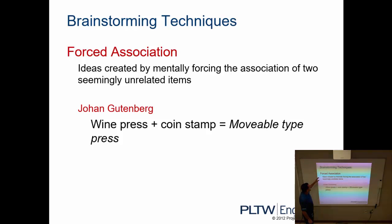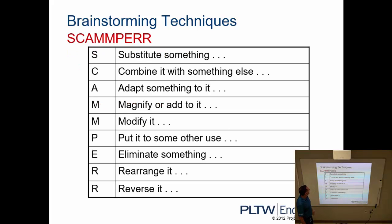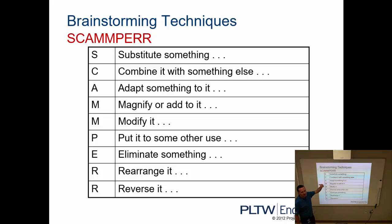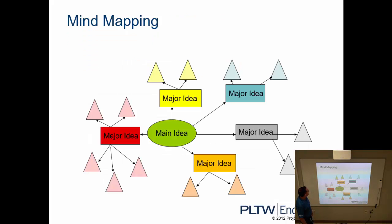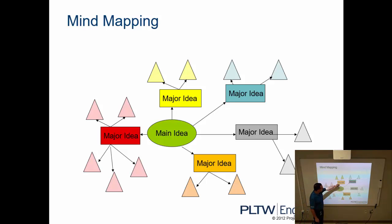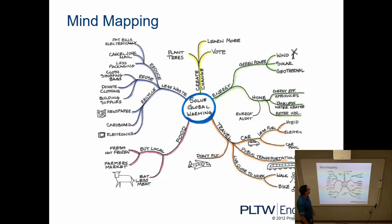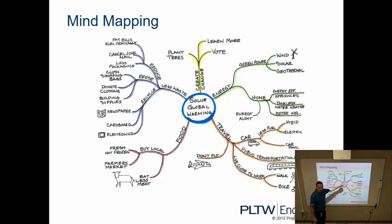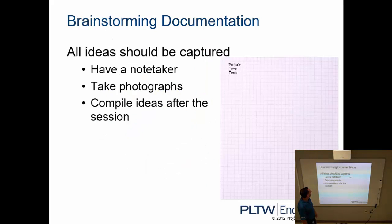There's also what's called forced association. The ideas are created by mentally forcing association of two seemingly unrelated items. We can use what's called a SCAMPER. This is really great too if we're piling on, if we're making an addition to or innovating on something that already exists. So this is something that we could potentially use. Mind mapping: start with the basic idea, we branch off, so a visual way of brainstorming our solutions. Another example of mind mapping, solving global warming. This is what we're trying to solve, here are the different ideas on how we would do that, and this is a graphic way of organizing our brainstorming ideas.